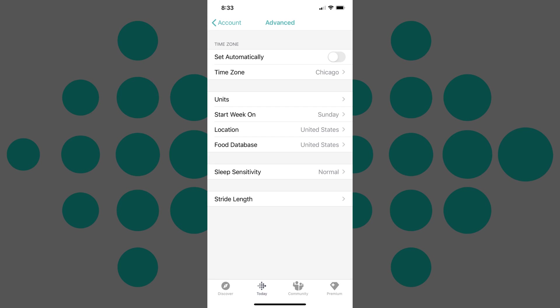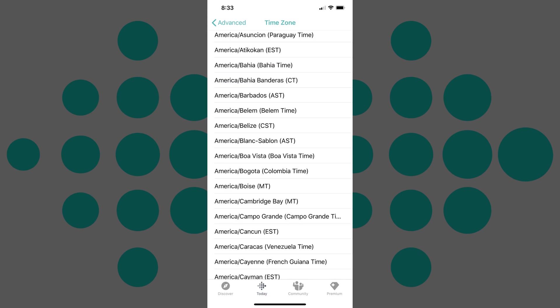Step 5: Tap Time Zone. The Time Zone screen is displayed, showing a list of all available time zones.